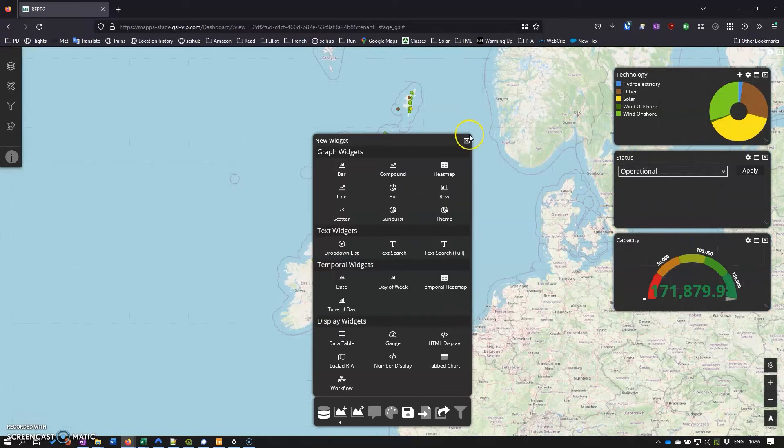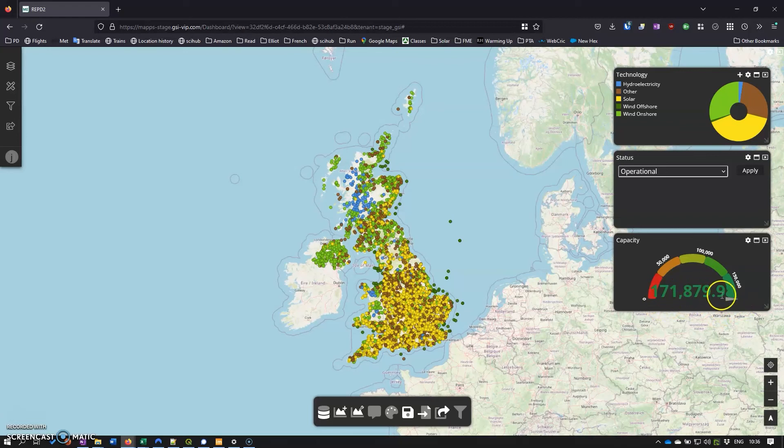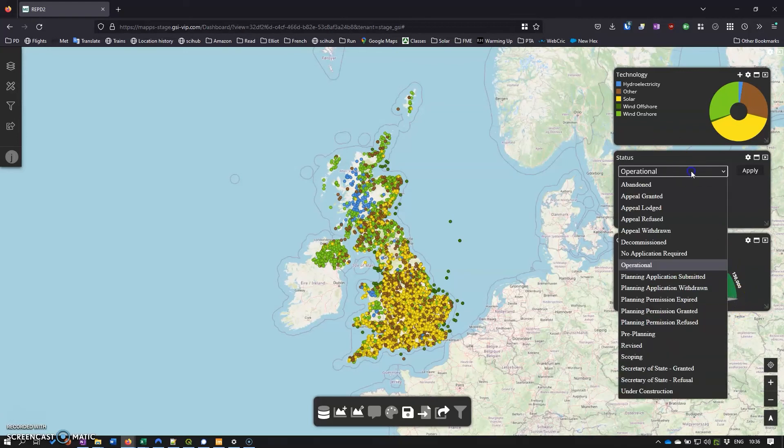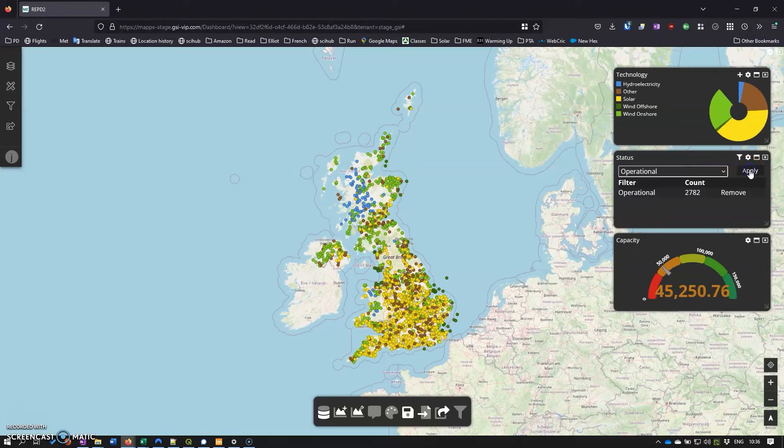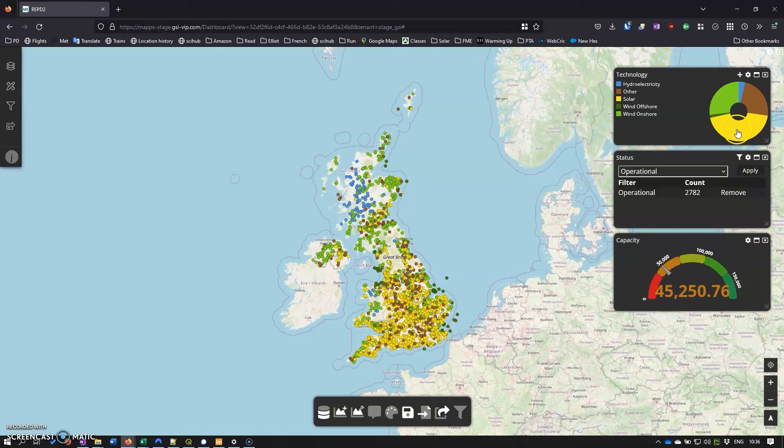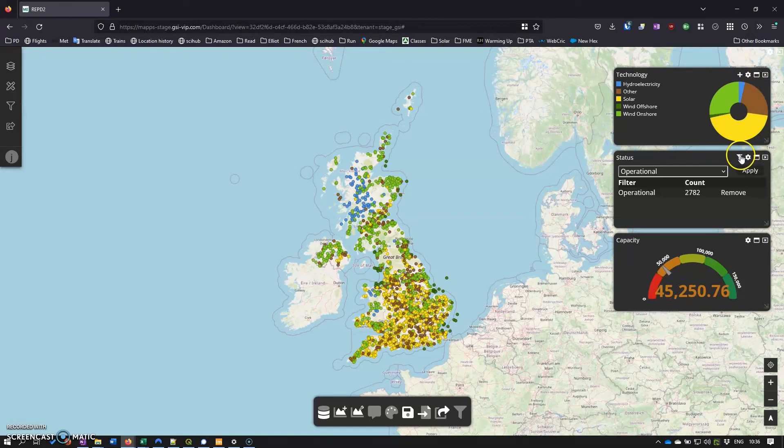So now at the moment it's automatically set the limit to the highest point there, but if we just go to the filter to operational we can see we can go from 171 down to 45. And then if we have a look at the solar and that locks it down again and so on and so forth. And so we can happily start to filter the data.